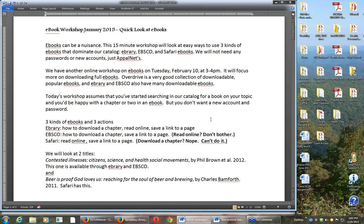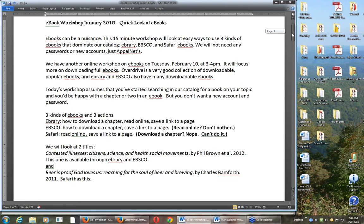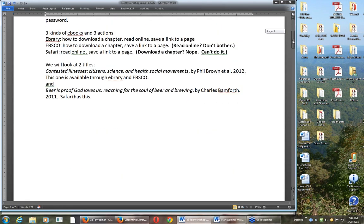We're going to look at three ways to use them. One is just a quick look - can you read this online? That's not always possible. Can you link to the page and save it for later, or put in a citation for a chapter? And what's most important is how do you download a chapter or two, a few pages - save a chunk so you can read later when you're not online?